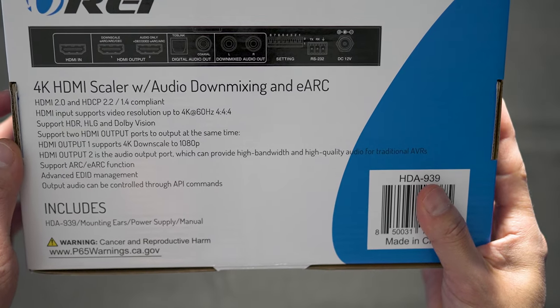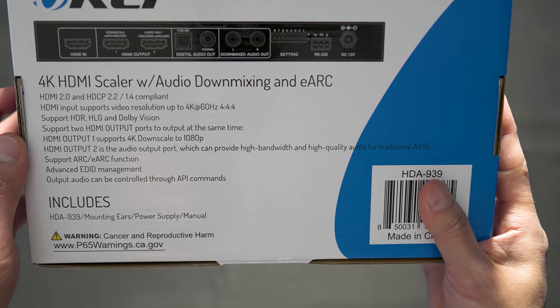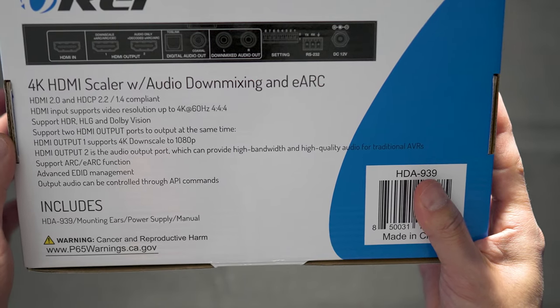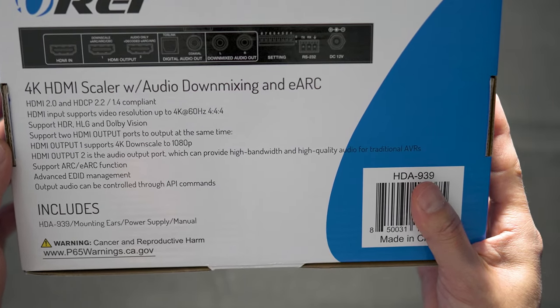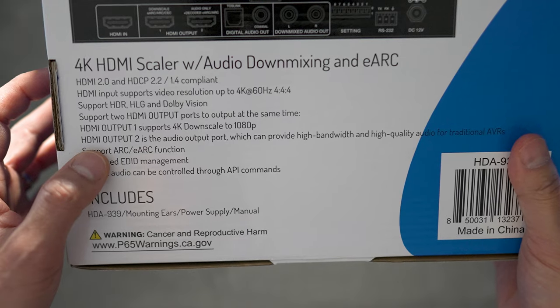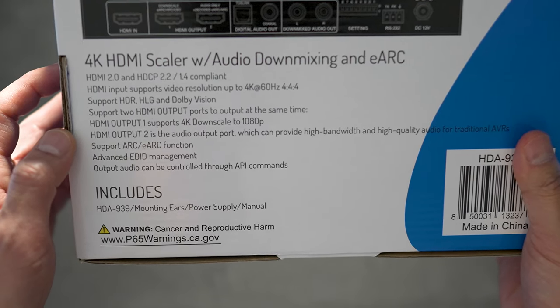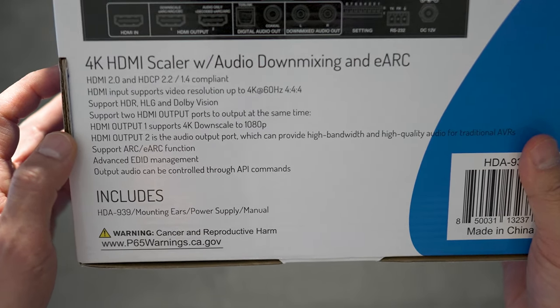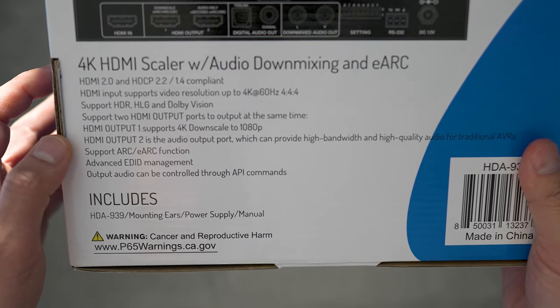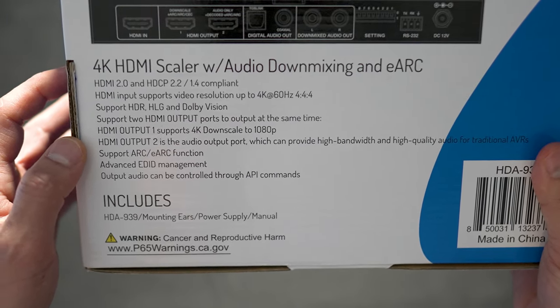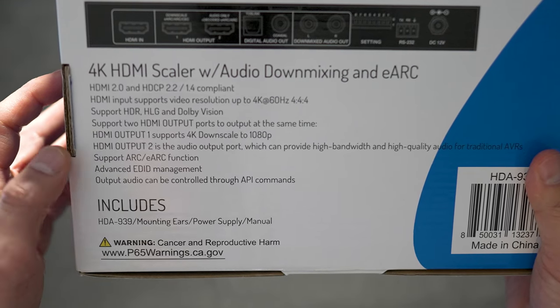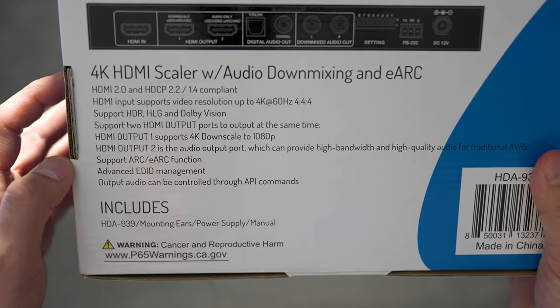It has two HDMI outputs, one for video and one for audio, both at the same time. HDMI 1 supports 4K downscale to 1080p. HDMI output 2 is the audio output which will downmix anything from Dolby Atmos down to two-channel stereo with support for 24-bit 192K.